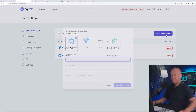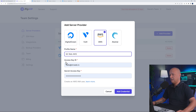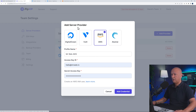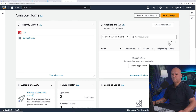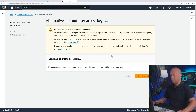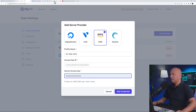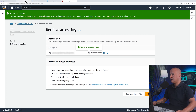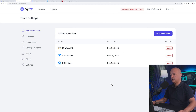Now let's add Amazon Web Services. Click 'Add Provider', select AWS, and name it 'Mr Web AWS'. We need an Access Key ID and a Secret Access Key. Go to your AWS console, then Account, then Security Credentials, scroll down to the Access Keys section, and create a new one. Confirm you understand, click 'Create Access Key', copy the access key ID, paste it in, then fetch and paste the Secret Access Key, and click 'Add Credential'.